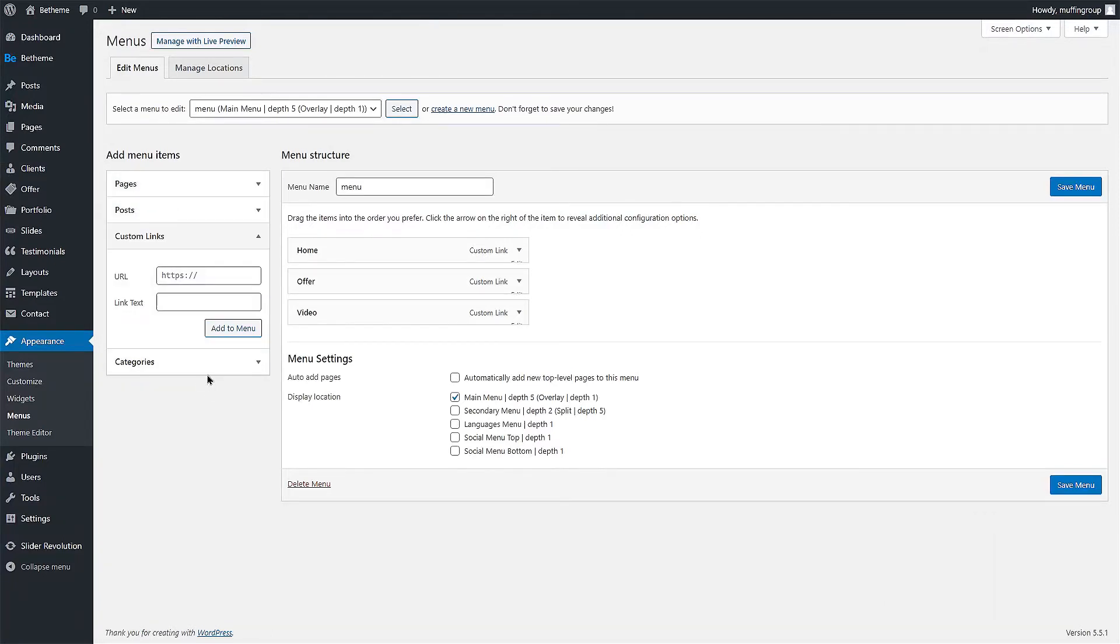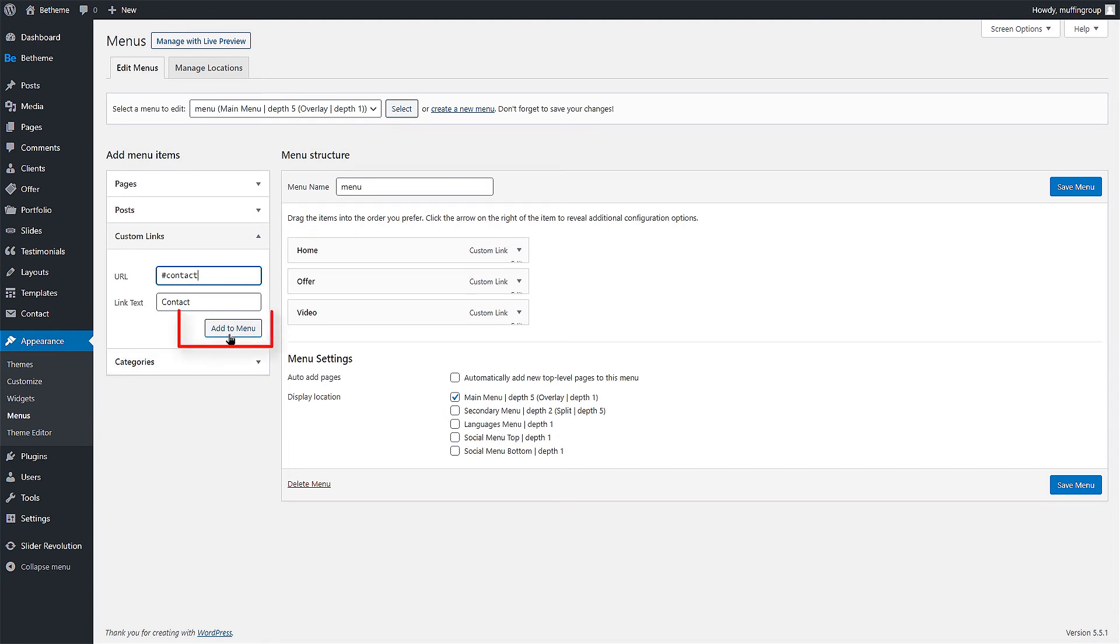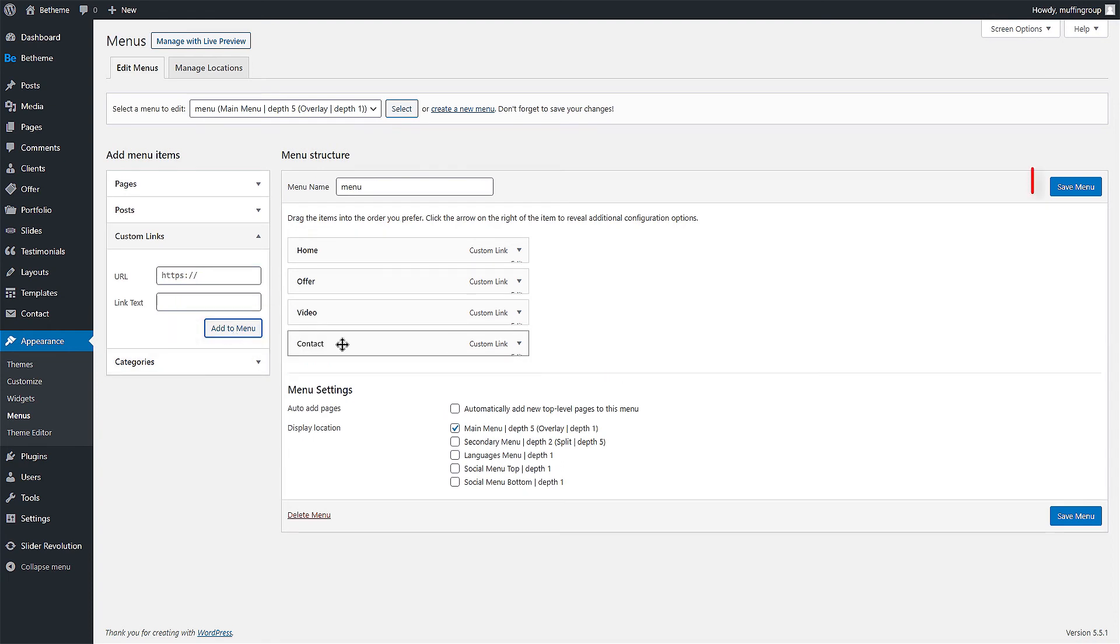Insert a custom link. Type the name of the menu item and paste the ID you just inserted into the Contact section. Remember that the link needs to be preceded by a hashtag. Click on Add to Menu and then save the menu.